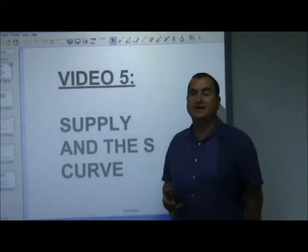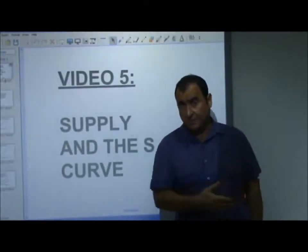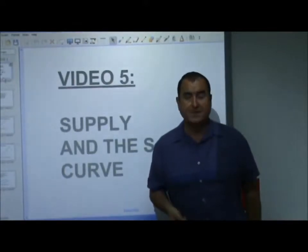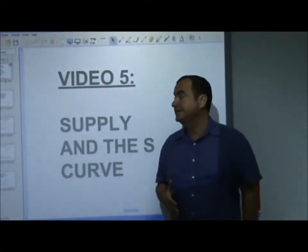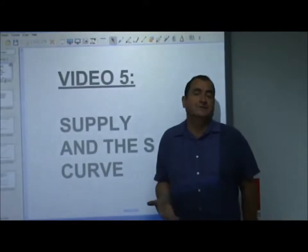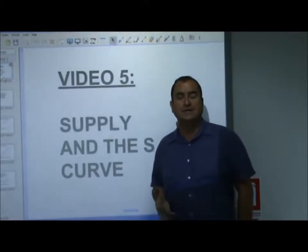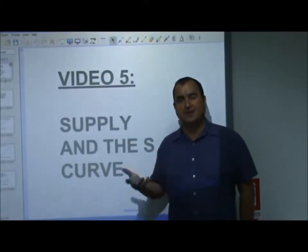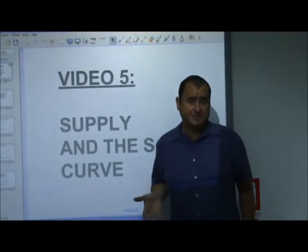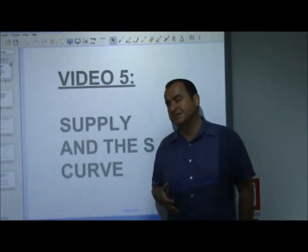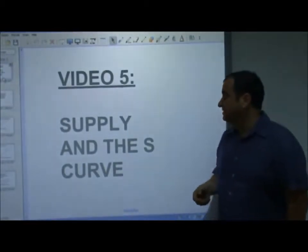Welcome to video 5 of our AS level videos. We looked at demand before, and in this video it's time to look at supply. Students get much more confused over supply than demand, probably because as an individual you're likely to have had more experience acting as a consumer in a market rather than acting as a supplier or producer and reacting to price changes in that way.